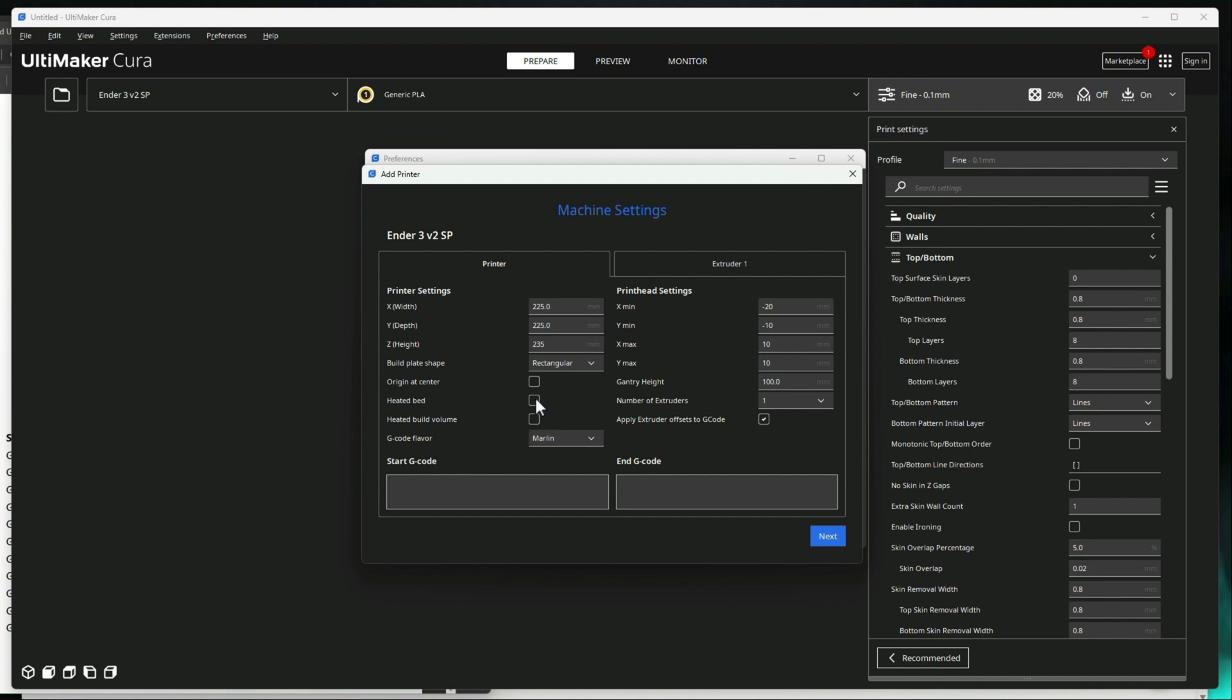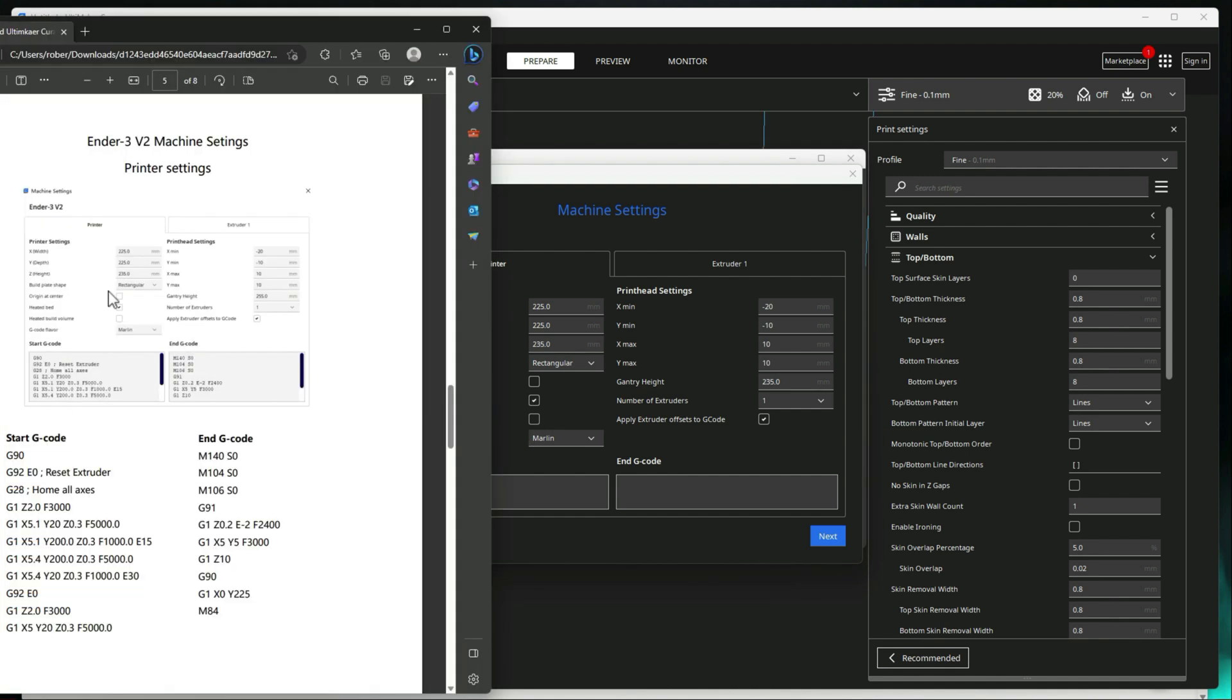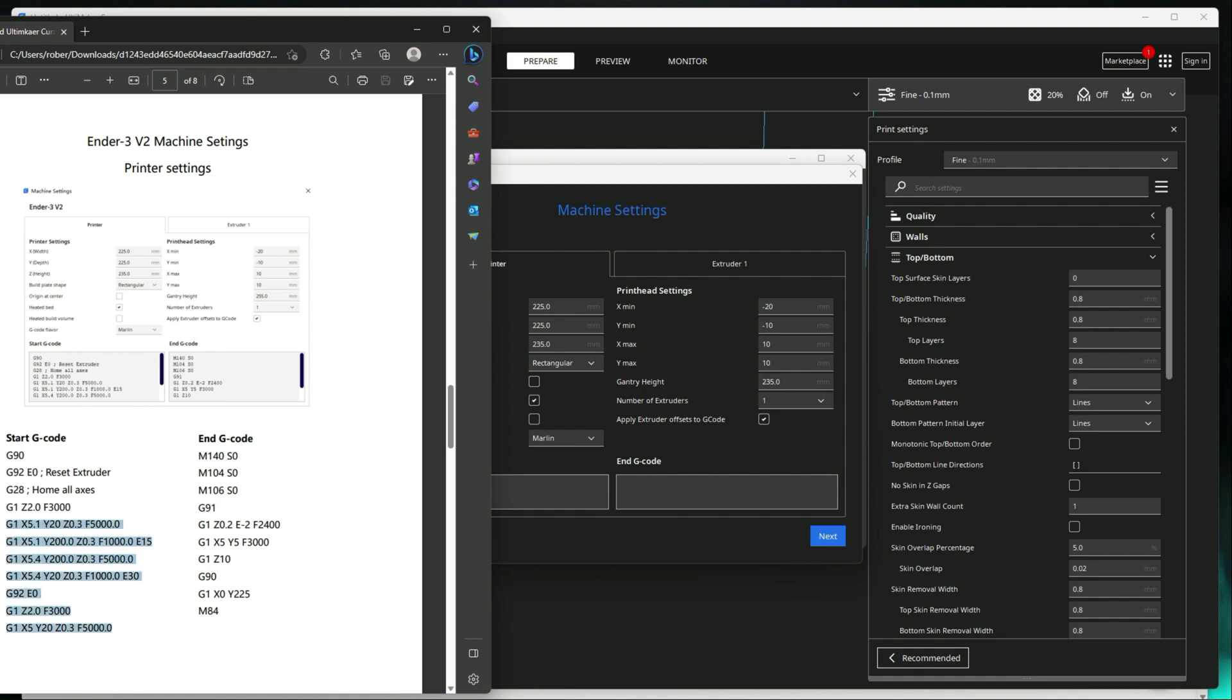We have a heated bed, Marlin, and then negative 20, negative 10, 10, 10, 255, one extruder. Okay, that's good. Now we'll go ahead and copy in our start and stop G-code.